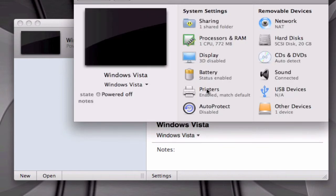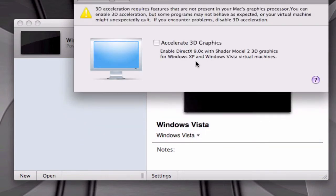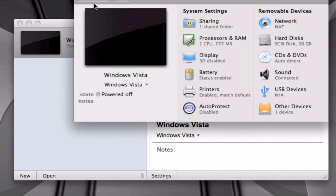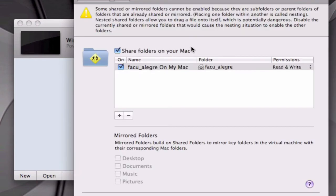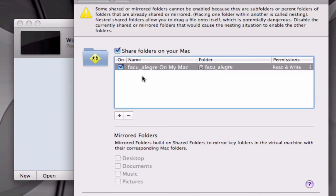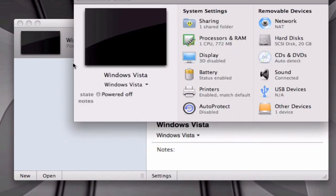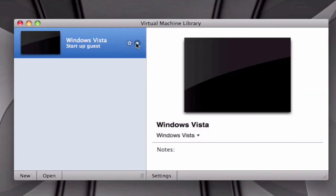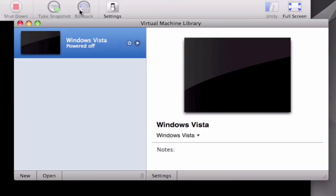I recommend you disabling the 3D graphics, and for sharing I recommend having your home folder on share with read and write permissions. So I'm going to go ahead and power this on and I'll show you when it's booted up how it works.